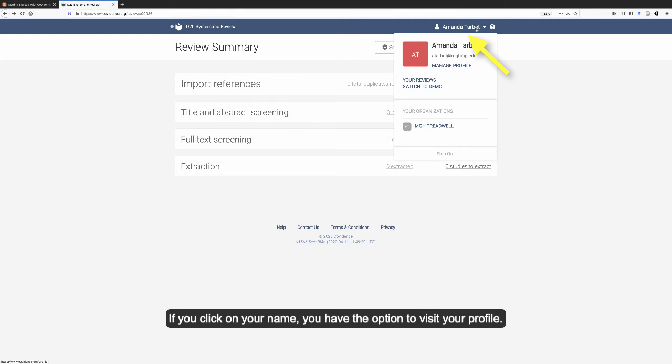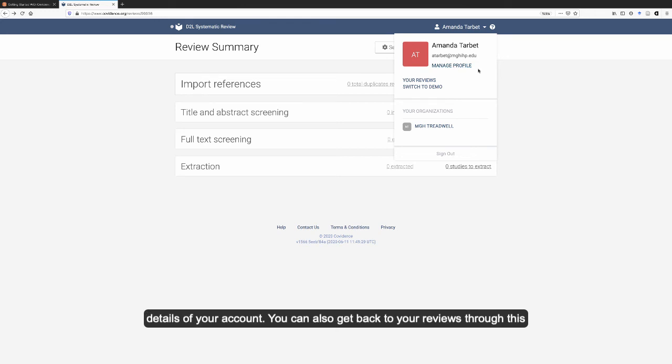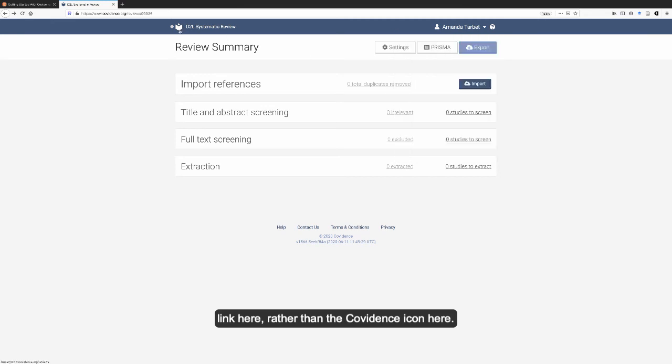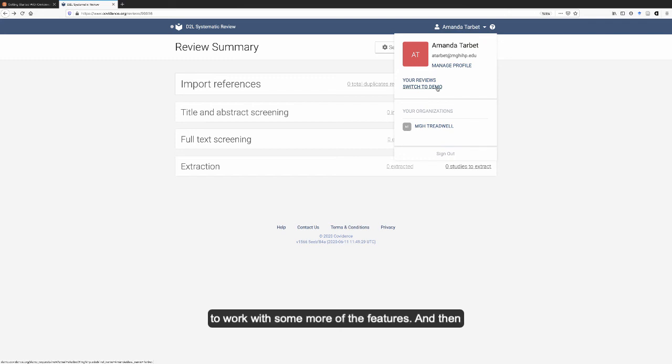If you click on your name, you have the option to visit your profile. This is where you can change your email, update the details of your account. You can also get back to your reviews through this link here rather than the Covidence icon. You can switch to the demo review. We will do that a little bit later to work with some more of the features.